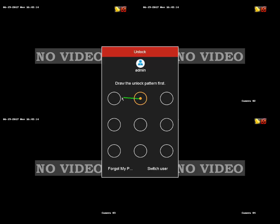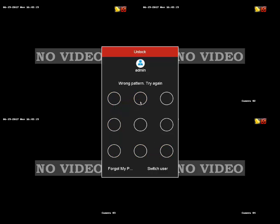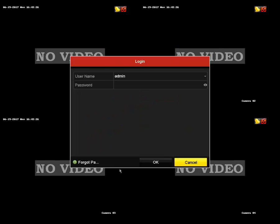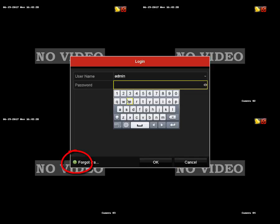If your DVR has forgot password in the sign-in screen, then you need to send us a file called an XML file. There is no alternative to resetting this unit other than to send us the file. The process for creating the file is as follows.